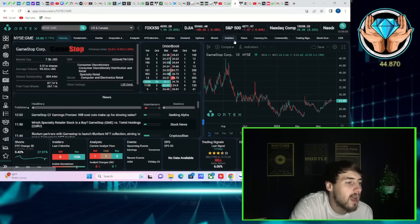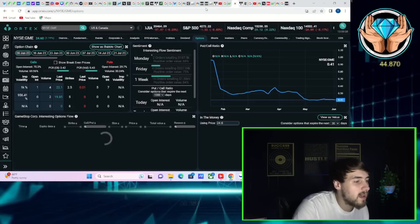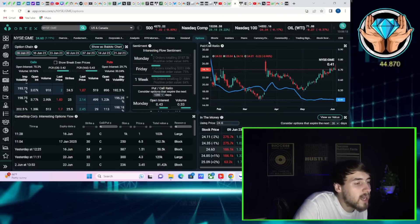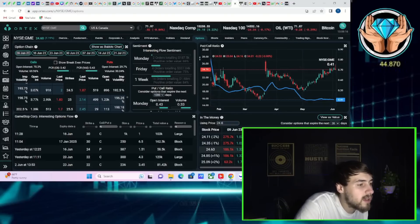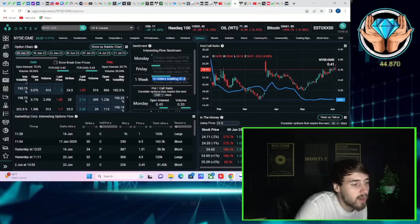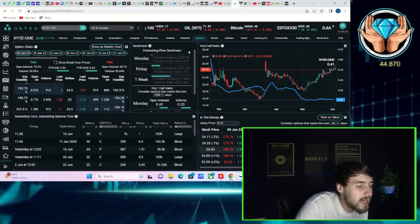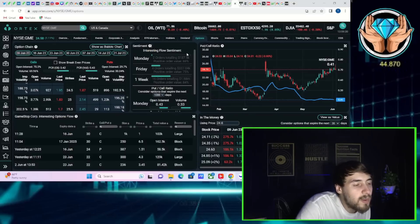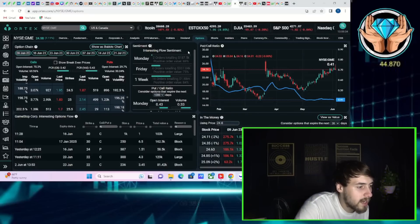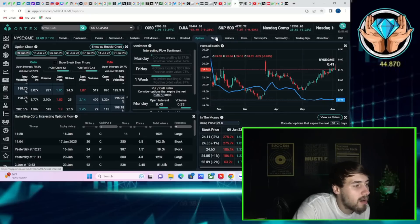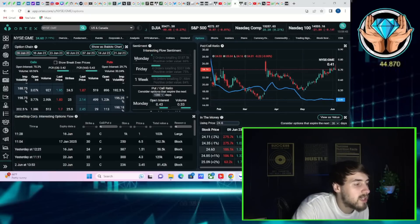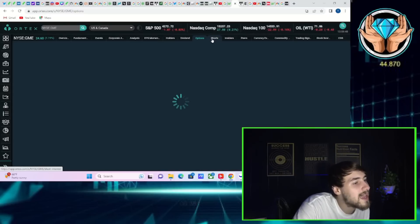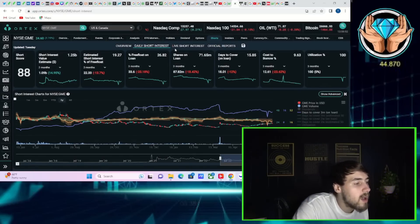If we take a look at some of the option activity today with GME, you've seen two orders totaling $187,500 with positive order value of 69%. Looking at the last week, you've seen 16 orders totaling $1.68 million with positive order value of 84%. This could be short sellers trying to hedge out some of their short positions heading into this week's option expiration.